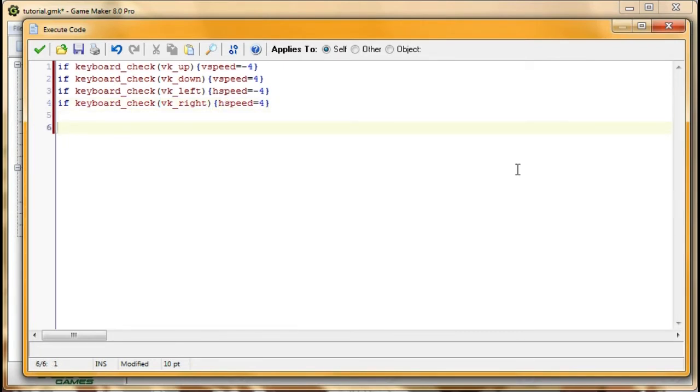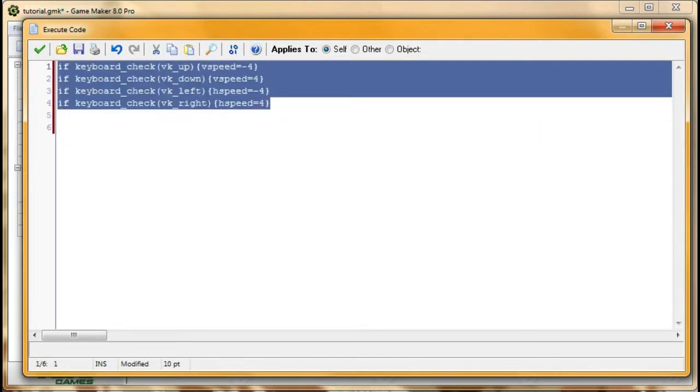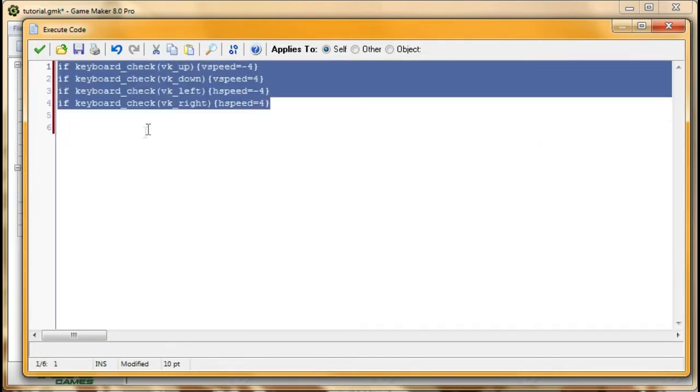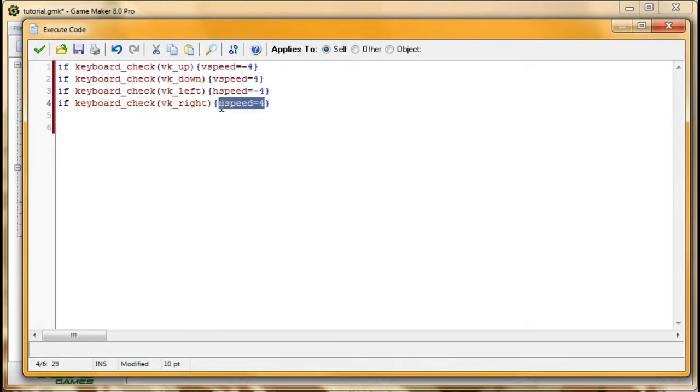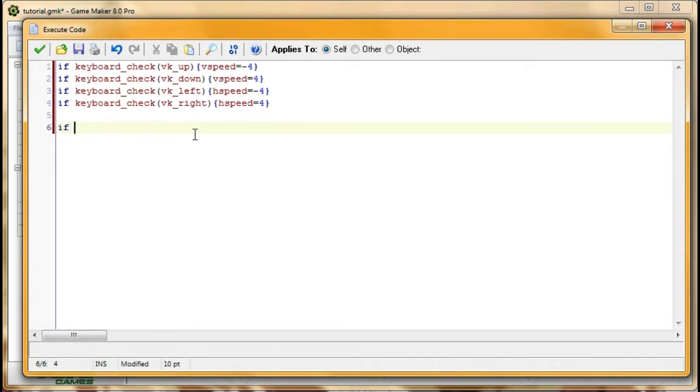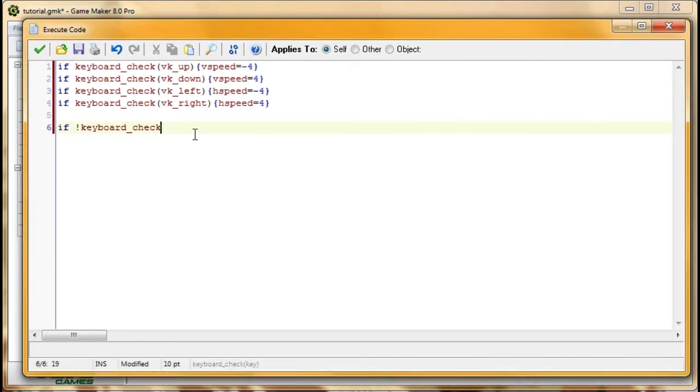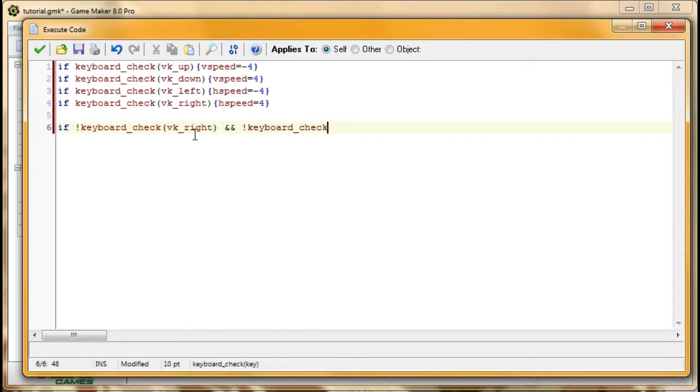So now, there's another thing we need to check for. So now when we press the button it'll start moving. But when we release the button, it'll keep moving. So we're going to create another if statement to decide when HSpeed is equal to zero and when VSpeed is equal to zero. So if we're not pressing left or right keys, we want it to stop moving in the horizontal direction. So we're going to say that is if, exclamation mark very important, keyboard check VK right, and keyboard check VK left. And then HSpeed equals zero.